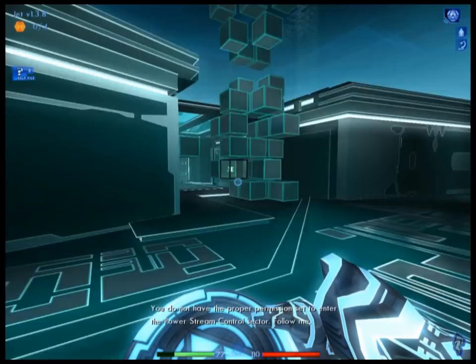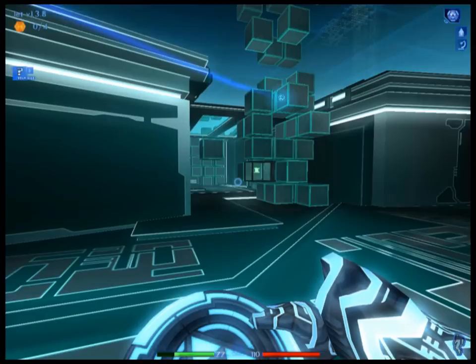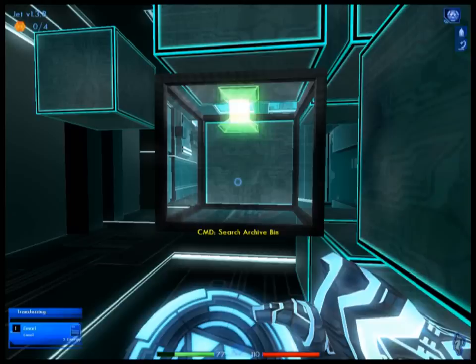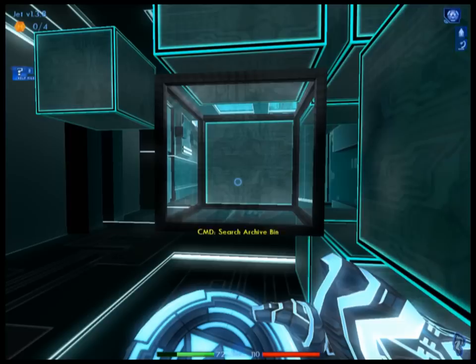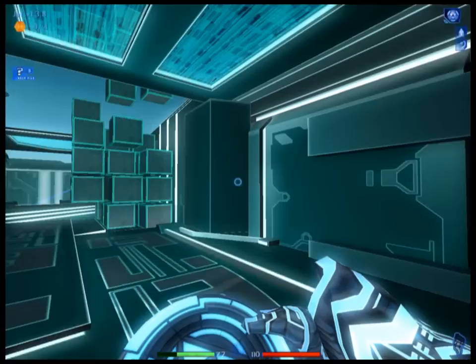You do not have the proper permission set to enter the power stream control sector. Follow me. More emails — this is kind of how the game communicates the storyline to you. These are all past emails and then eventually they start becoming present emails.